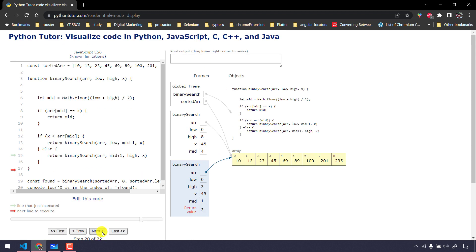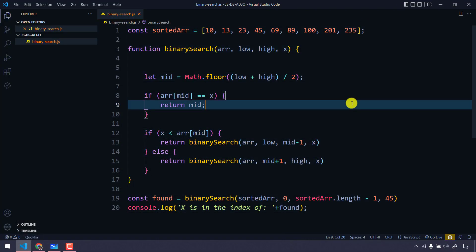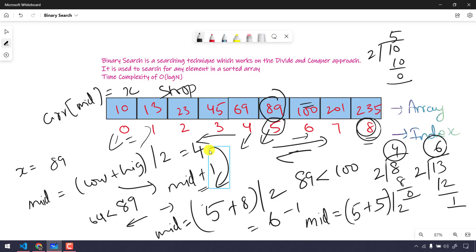In the console log, x is found at index 3. To summarize the code: first find the mid value. If x is less than array[mid], update high to mid minus 1 and keep low at the first element. If x is greater, update low to mid plus 1 and keep high as the last index.